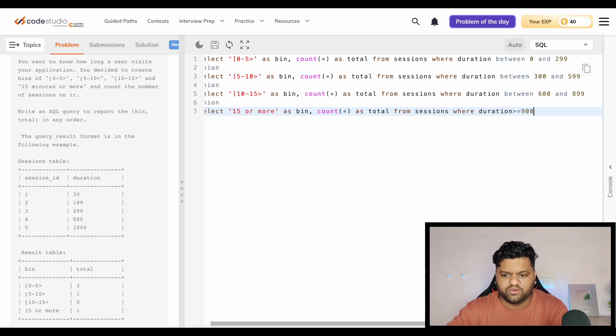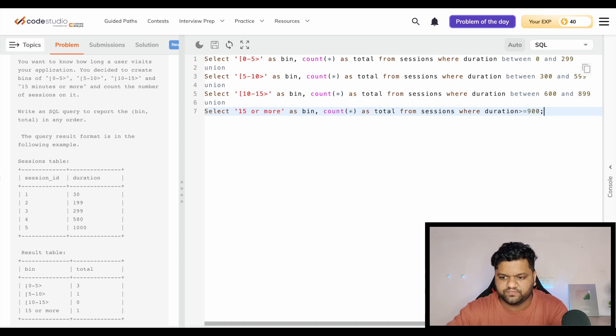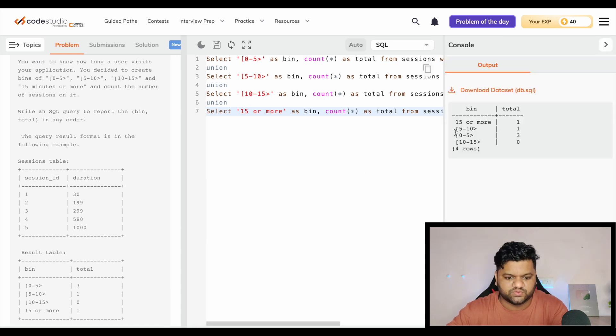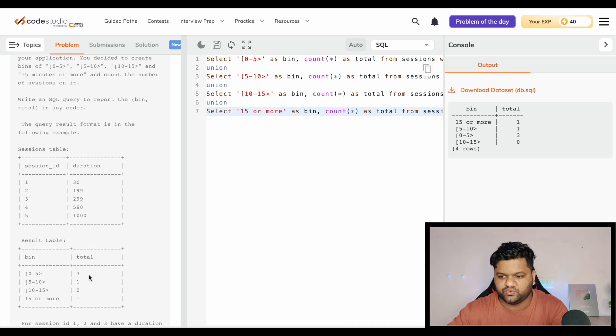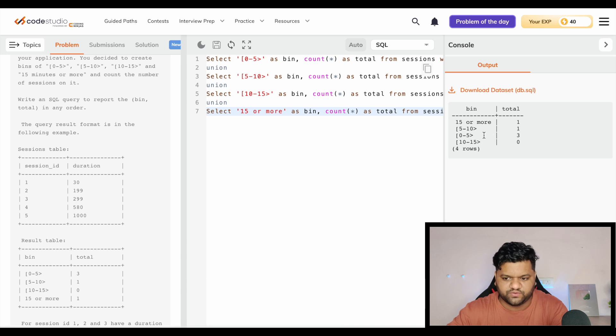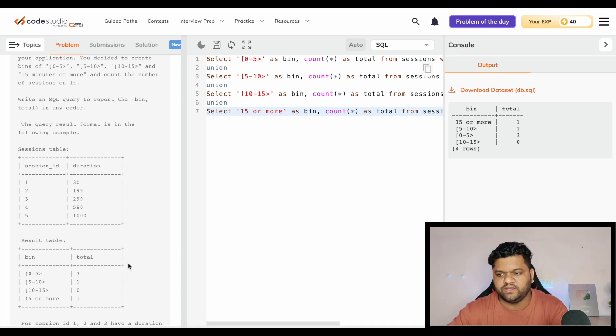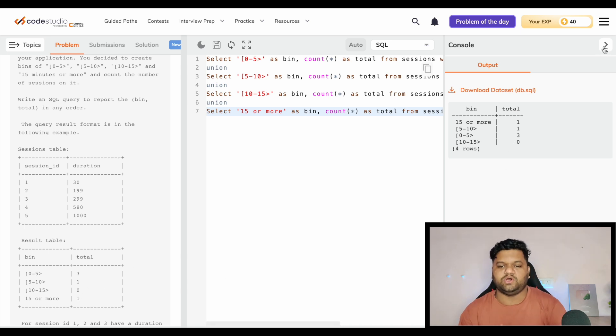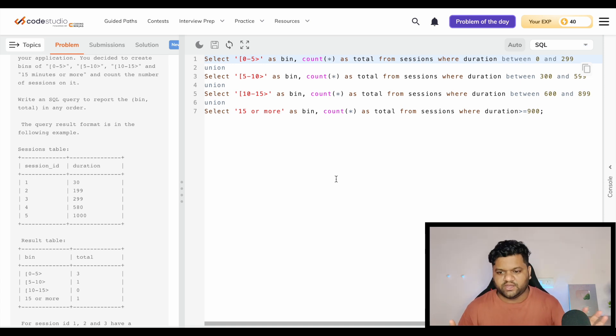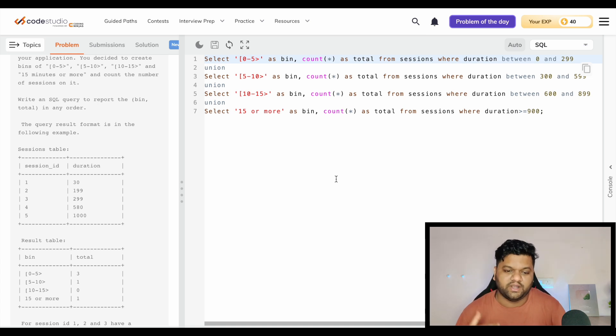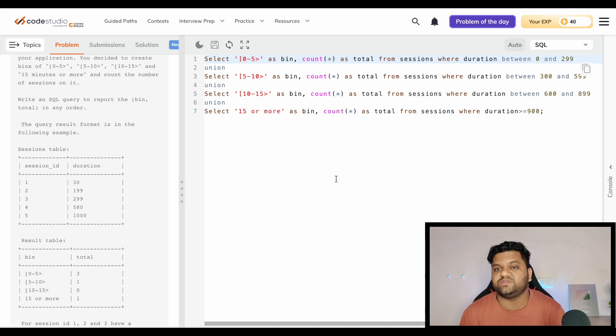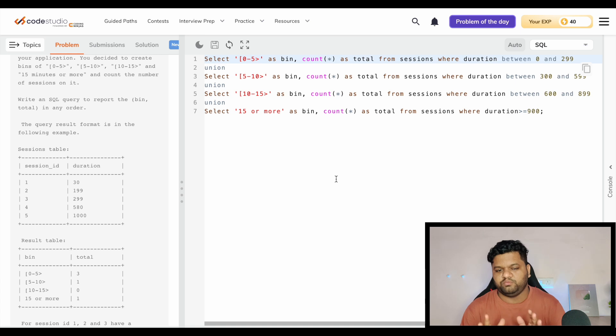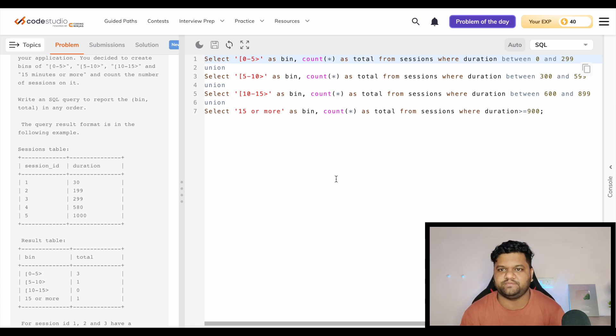Now if we try to execute it, here we can see this was our expectation: for 0 to 5 total 3, for 5 to 10 it's 1, for 10 to 15 it is 0, and 15 or more it is 1. So this is how easily it can be solved with the help of where clause and the union statement. You do not need to think anything extraordinary, but you can definitely try it out with the help of case when statement and group by. But if you feel that can become complicated, then this could be a very straight and to the point solution for it.